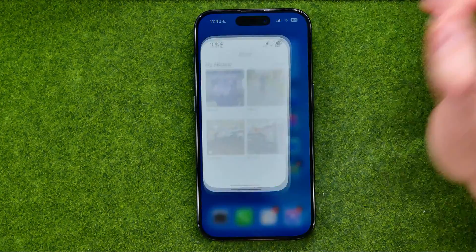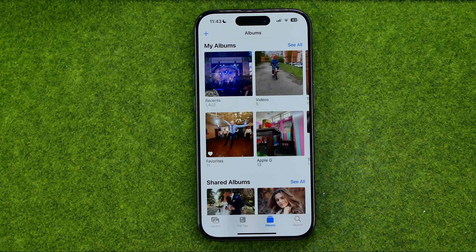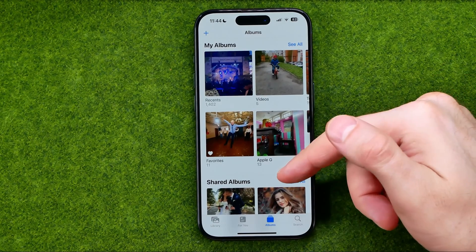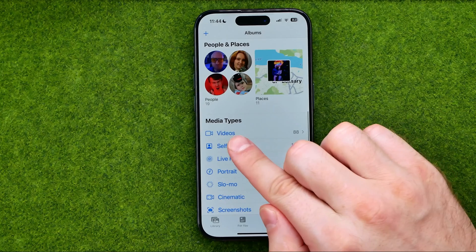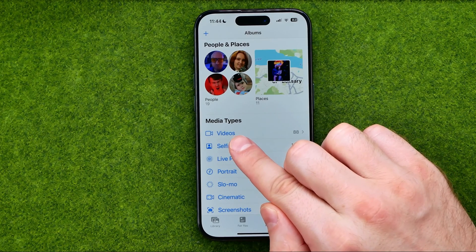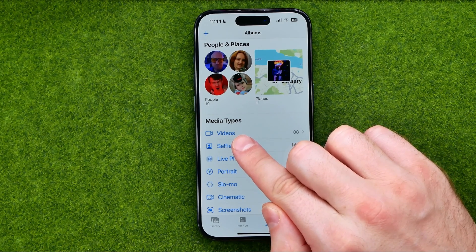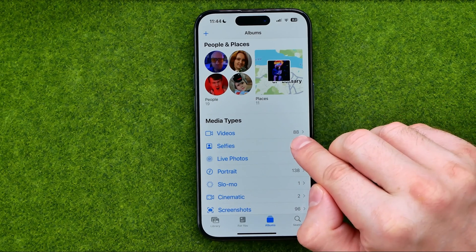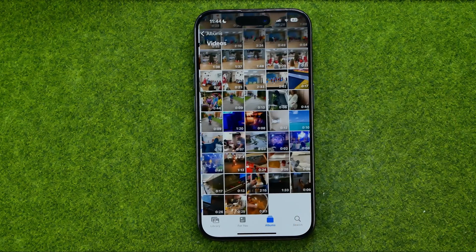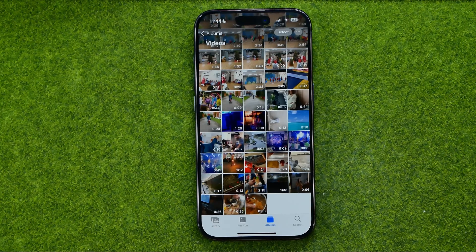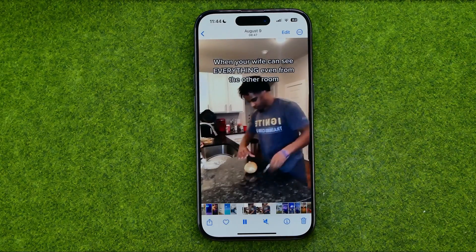Let's get started. First, open up the Photos app. To find the videos you would like to share faster, you can head over to Albums, then scroll down and get into the Videos album. That is an auto-generated album which contains all the videos from your camera roll. I have 88 videos here. We can open up that album and then once we find a video we would like to share, we can open up that video.